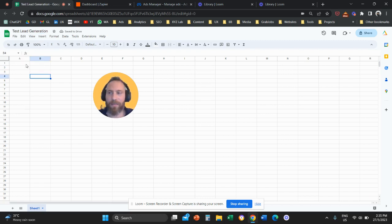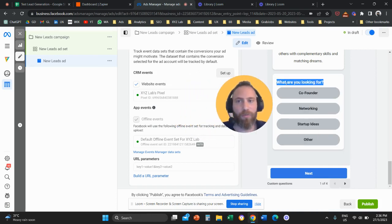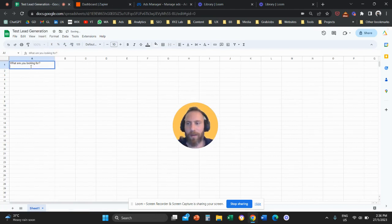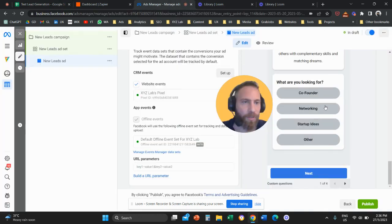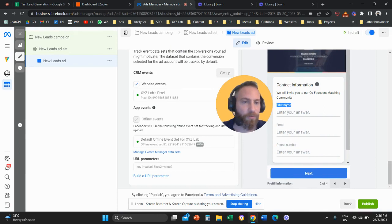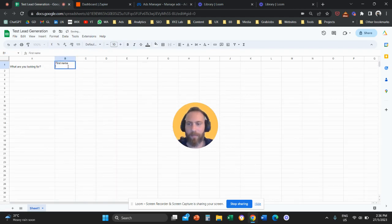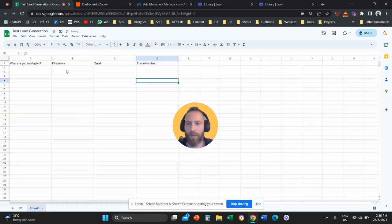In this Google Sheets document, we need to create columns as per the fields that we have in the form. For example, we have a question 'What are you looking for?' — that will be my first column. I also need to create columns for every other field in the lead form, such as first name, email, and phone number.